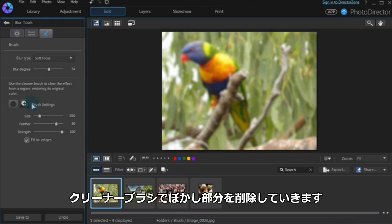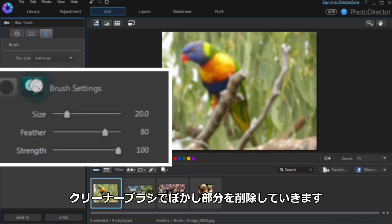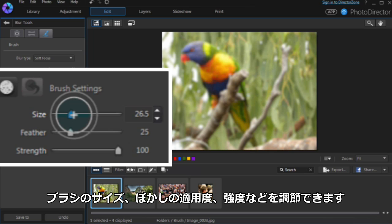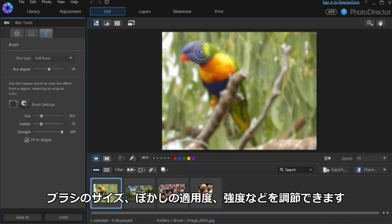The cleaner brush is used to clear the effect from an area. Adjust the brush size, feather, and strength to suit the object.